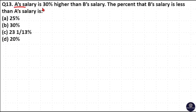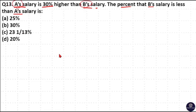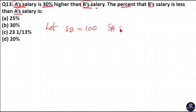Next question: A's salary is 30% higher than B's salary. What is the percentage by which B's salary is less than A's salary? Here A has more salary than B. Let's consider salary of B as 100 rupees. Then salary of A must be 100 + 30 = 130 rupees, because A's salary is 30% higher than B's salary.